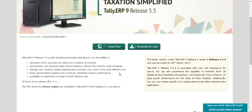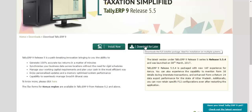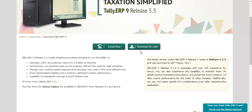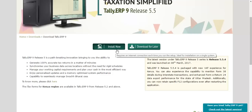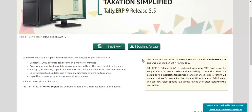If you click on Download Later, it will download the whole Tally setup so you can install it on each and every computer. Install Now gives just the installable files, while Download Later gives you the whole setup file. If you have a good connection and good speed, I suggest you click on Download Later, because Install Now will work on this one computer only, but Download Later lets you install on many computers or share with friends.